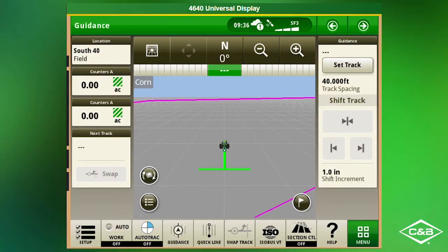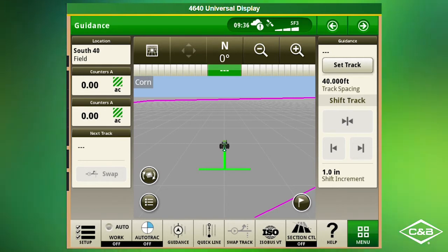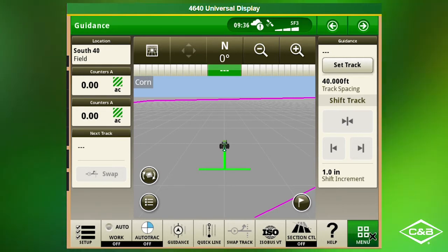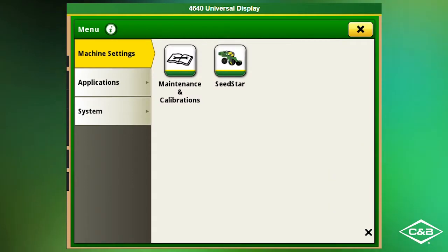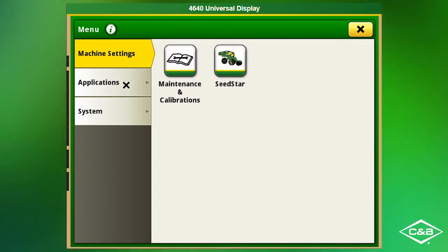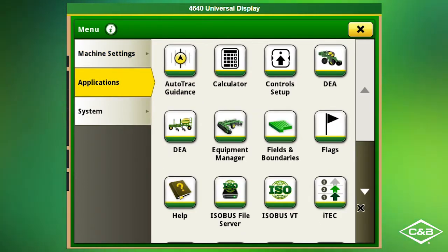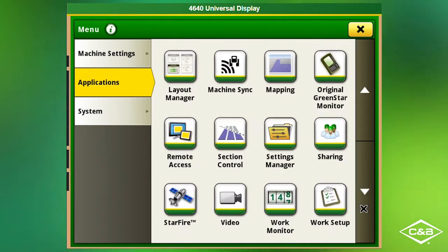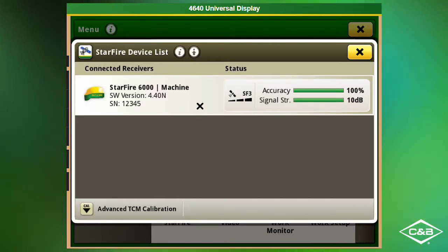Here we are on our 4640 Gen 4 display. From the main run page we want to click menu in the bottom right hand corner. From here we will click Applications. Next we will scroll down to StarFire, then click on your receiver.